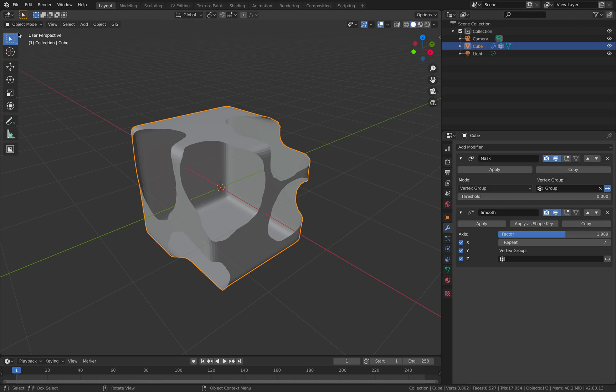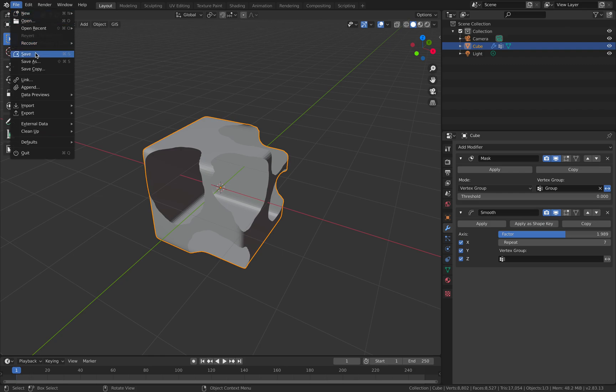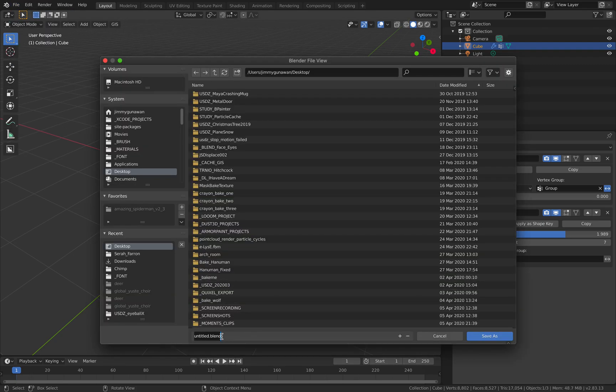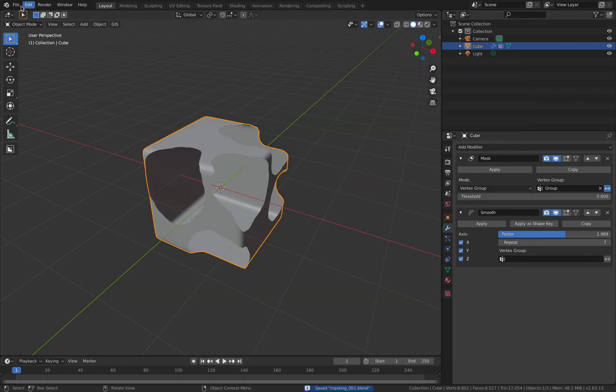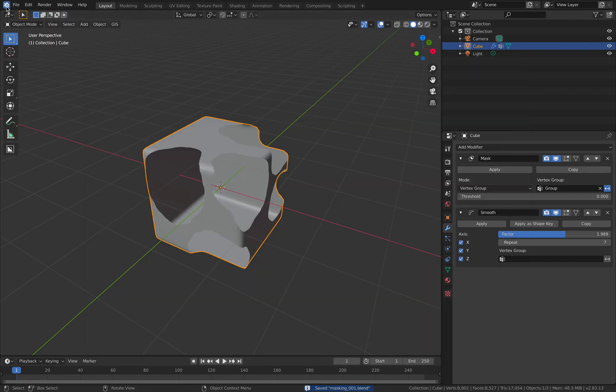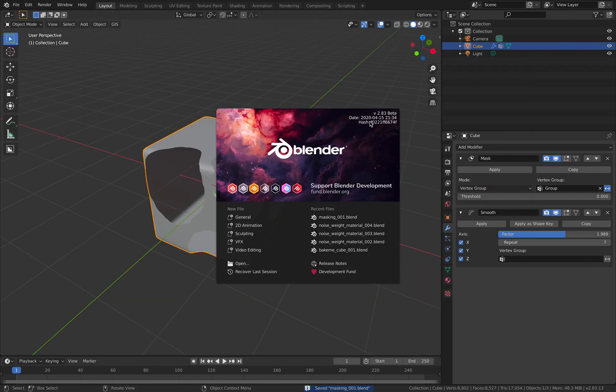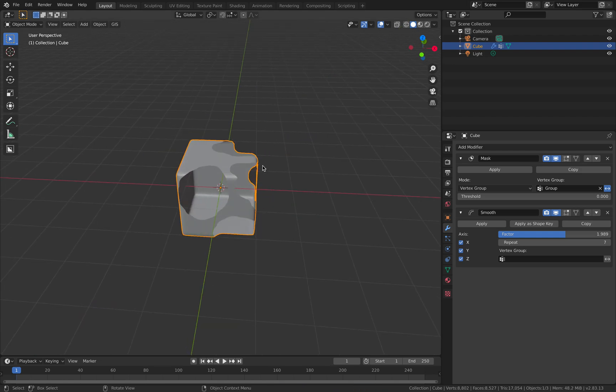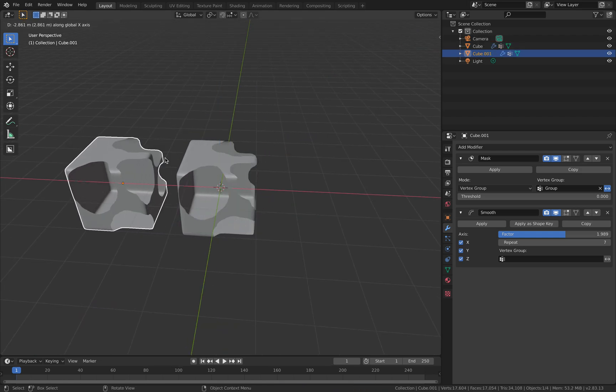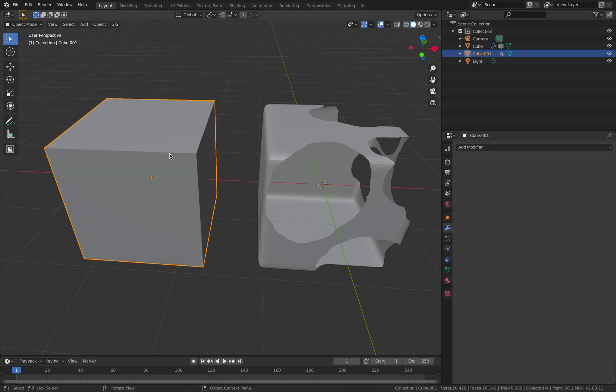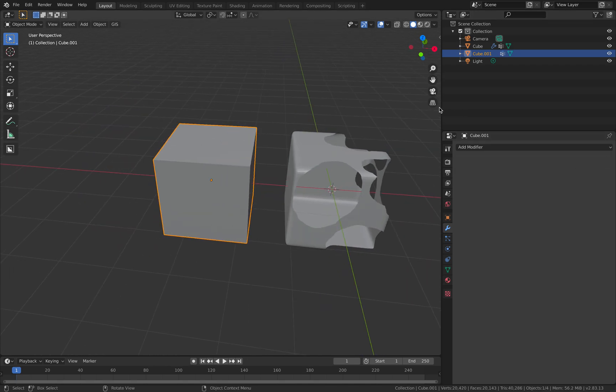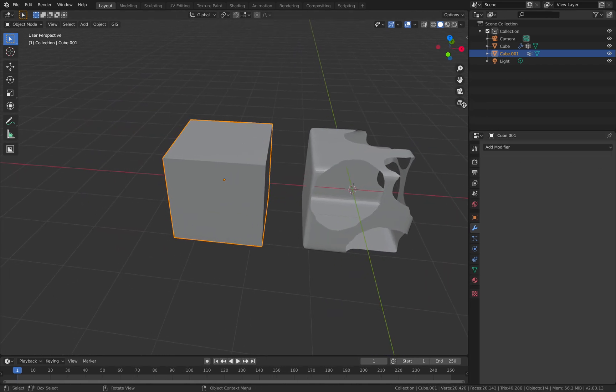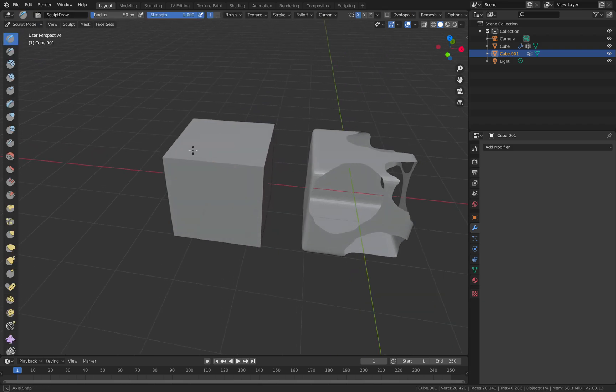And apparently this is something that transfers into sculpting, especially in Blender 2.83. So I'm using Blender 2.83 still in beta. It is already performing pretty good. So if I duplicate this guy and use sculpting, sculpt mode actually has its own ways to do the masking.